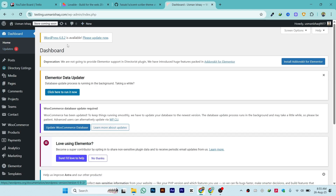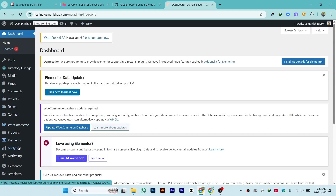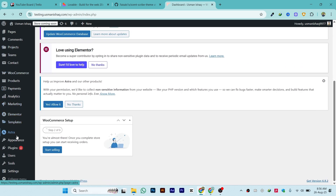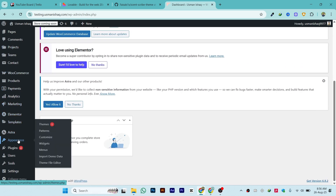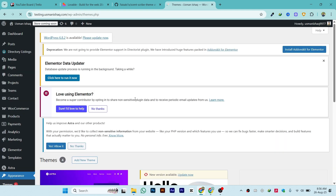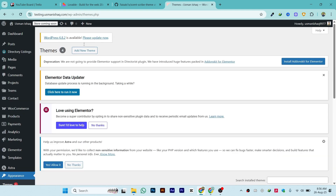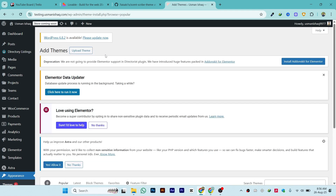Go back to your WordPress host or WordPress login. On the left side, scroll down and click on 'Appearance'. Once it loads, you will see the option 'Add New Theme' — click on it, then click on 'Upload Theme'.